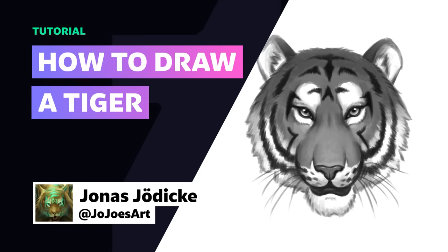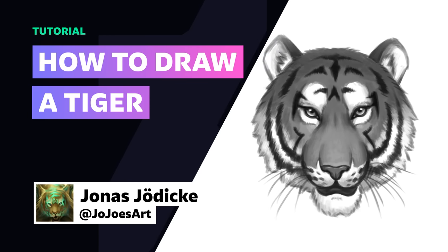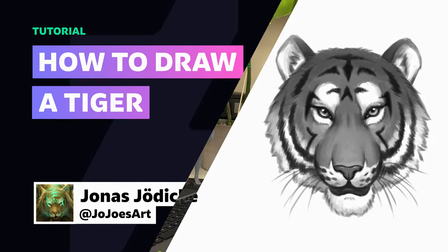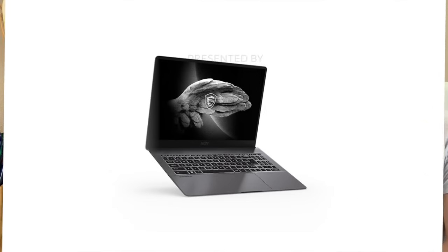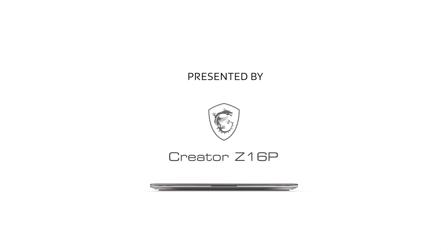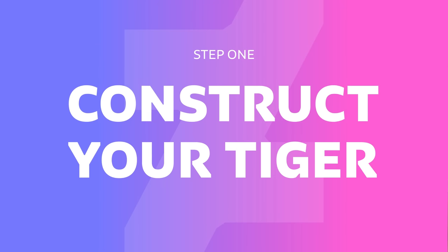Hey everyone, I'm Jonas Juniker, also known as Jojo's Art, and I'm a digital fantasy artist from Berlin. Today I will show you how to draw a tiger head in a few simple steps, and I will use the Creator Z16P laptop by MSI, who are the sponsors of this video.